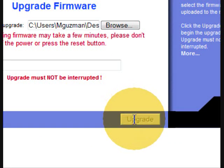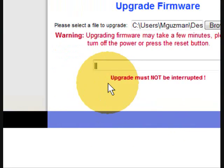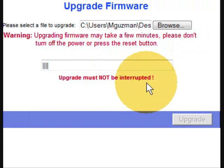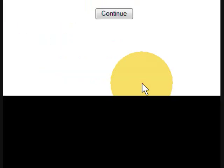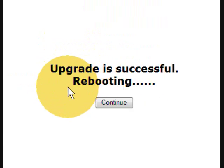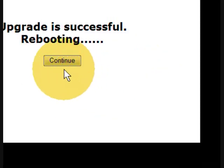This upgrade must not be interrupted. Keep that in mind. You may damage your router. And upgrade is successful. Rebooting.